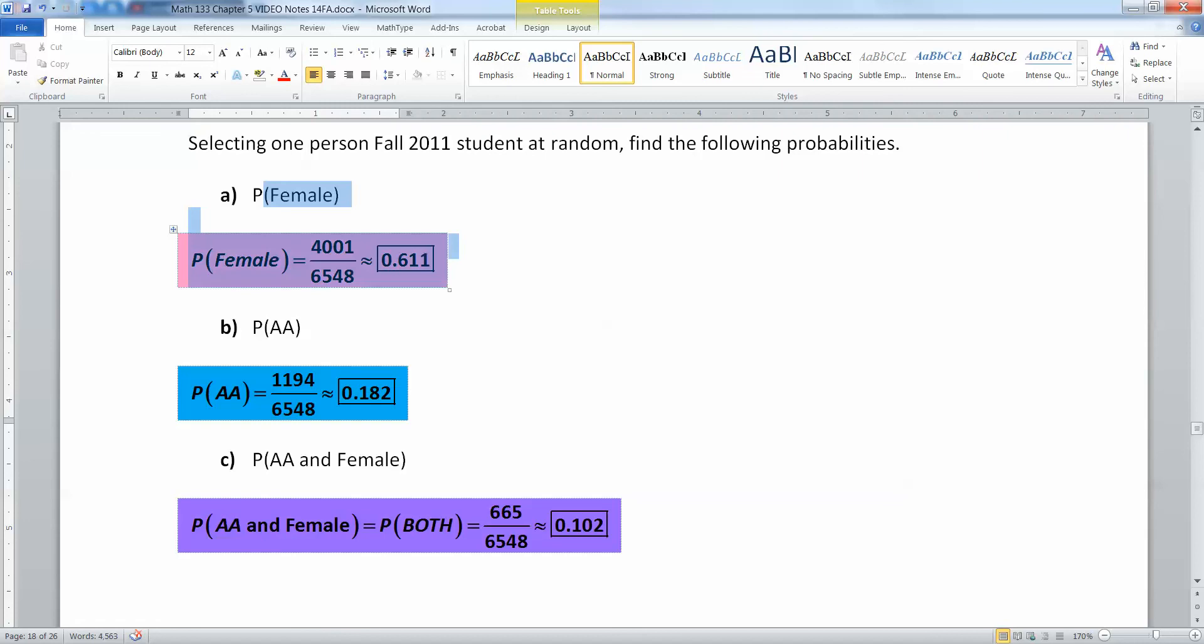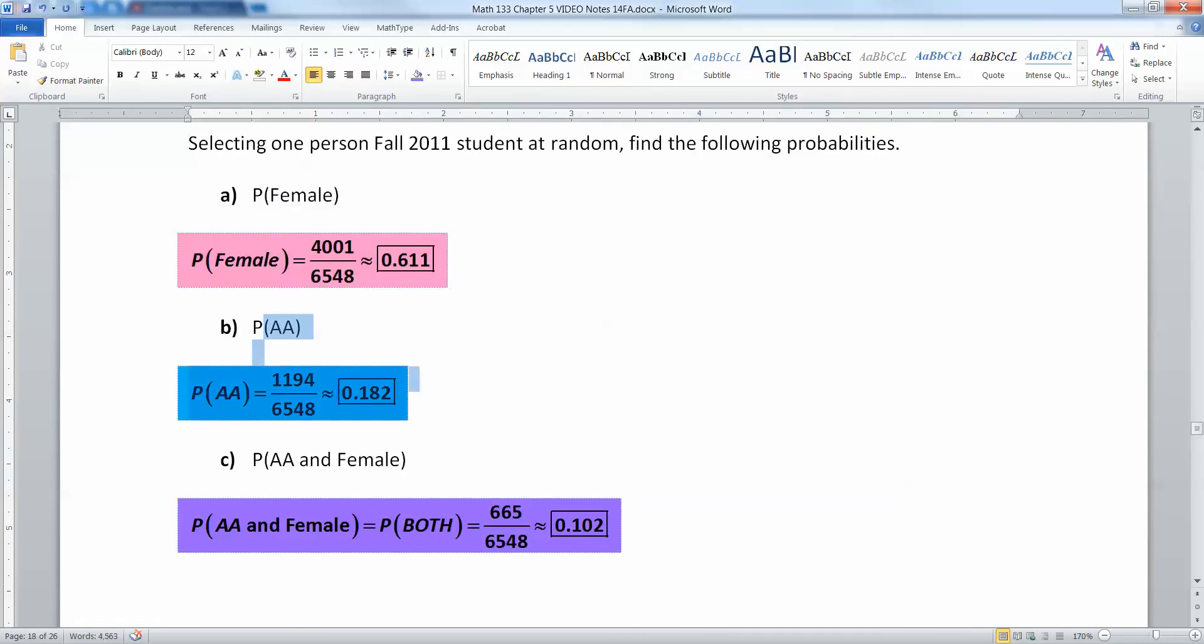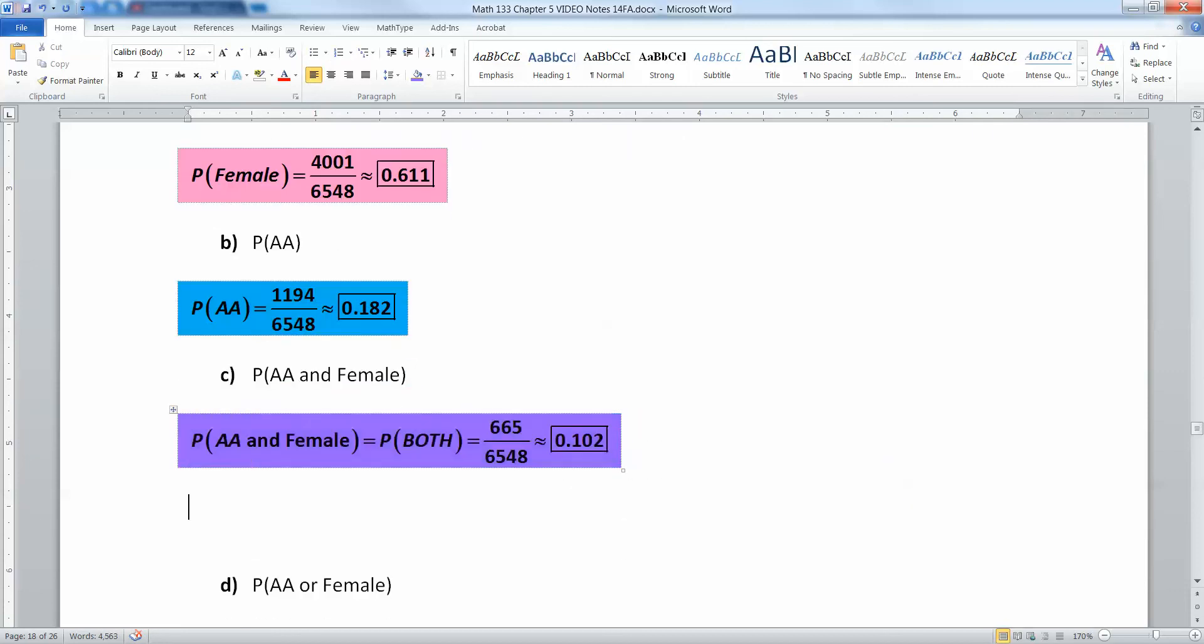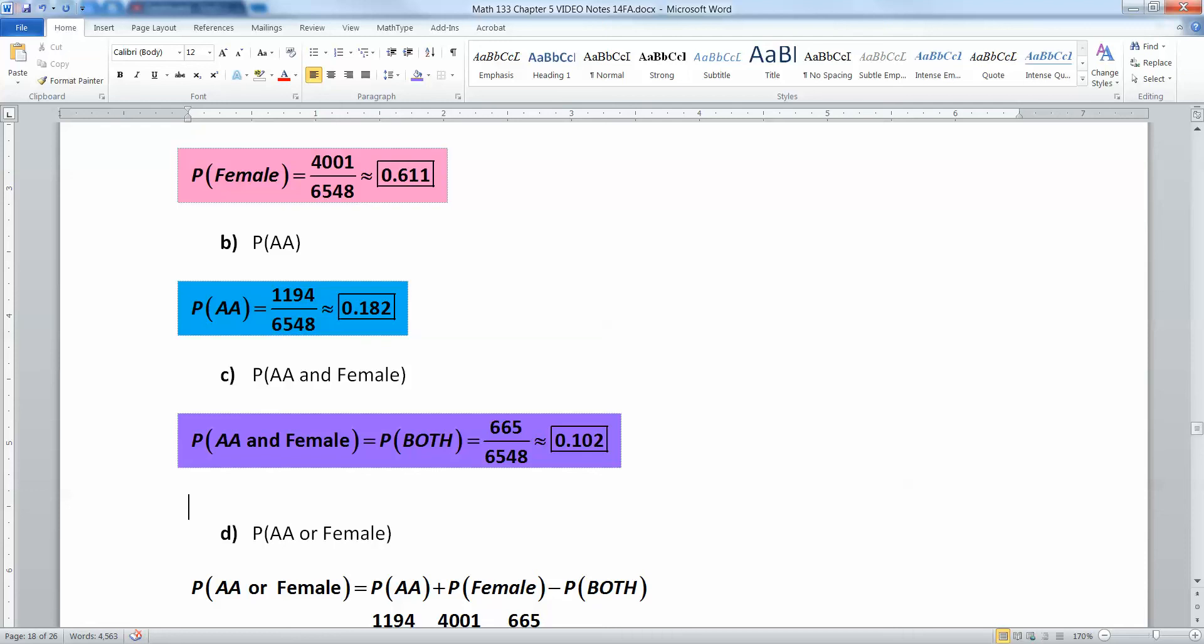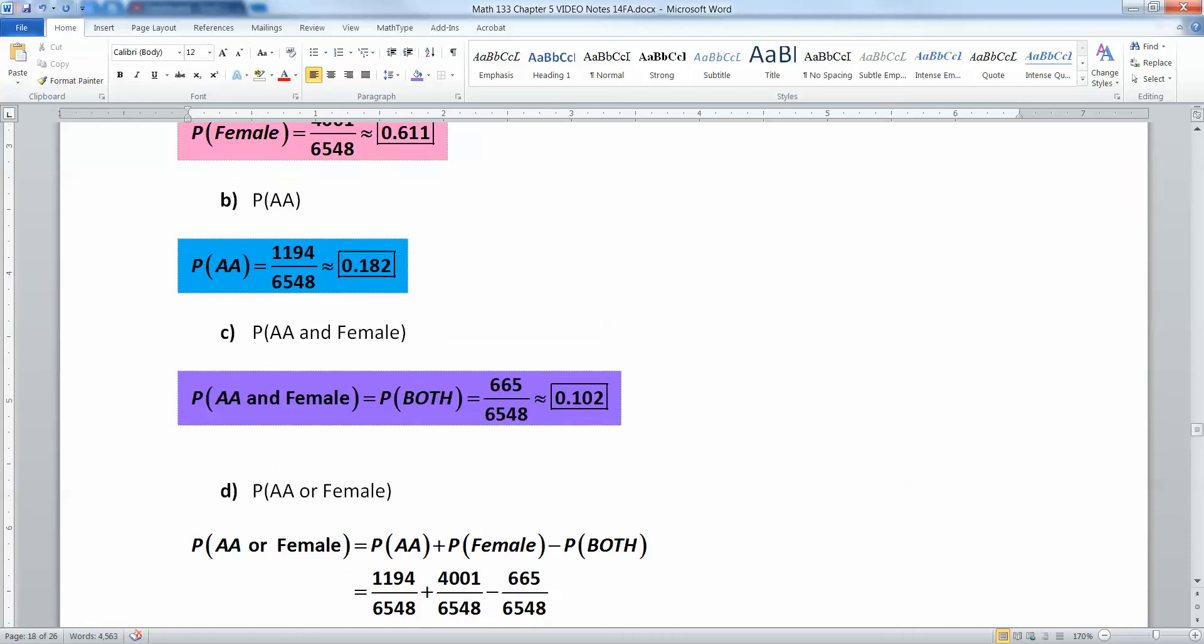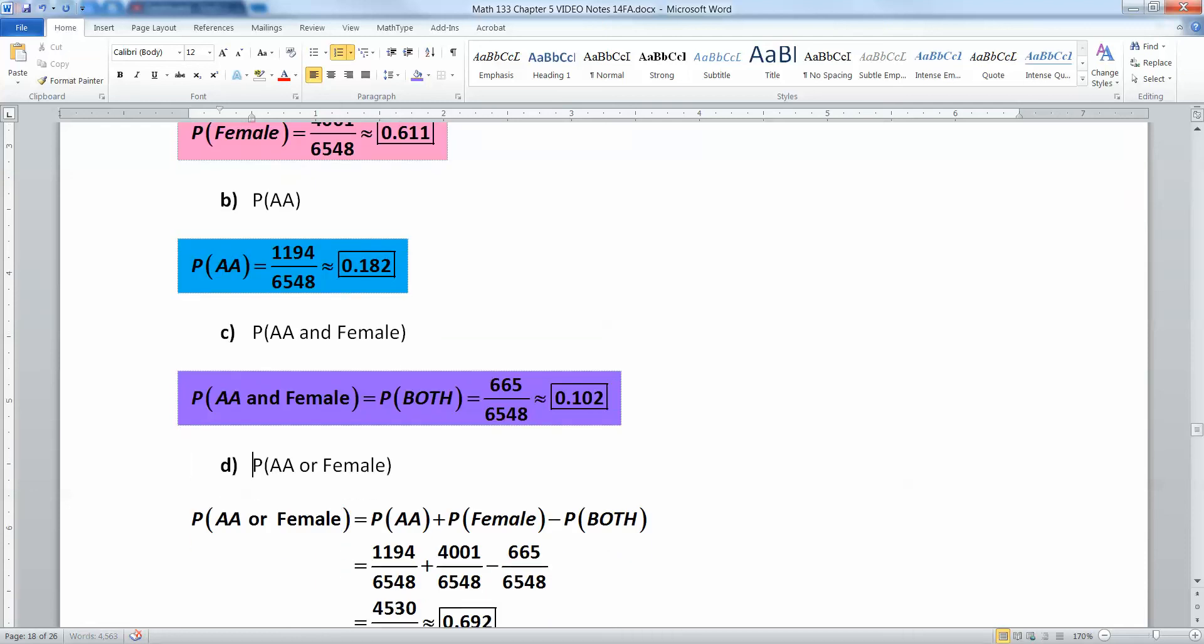All right, so I found the one row. That's the female row. Then I found the blue column. That's the AA column, the associate in arts. Then I found the overlap. So this is the probability of both. And now I want to do, you know what's coming, either or. So what if I want an AA or female?